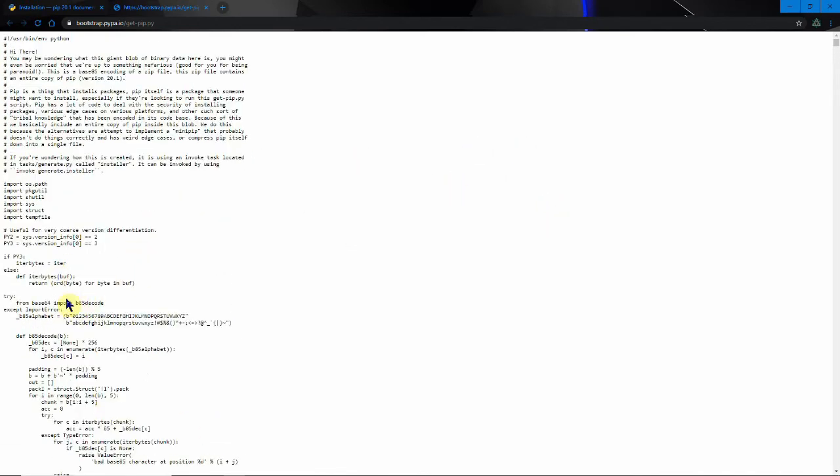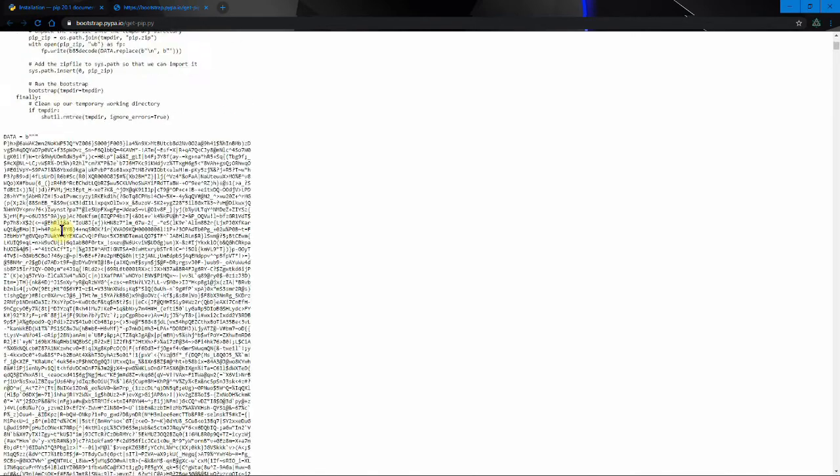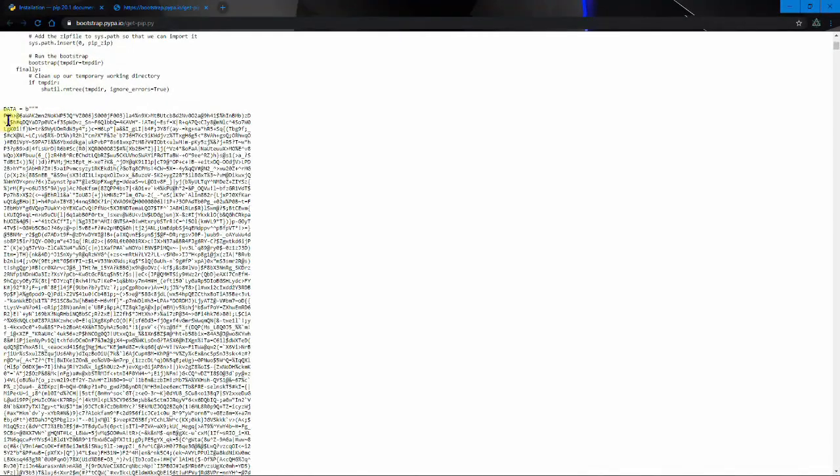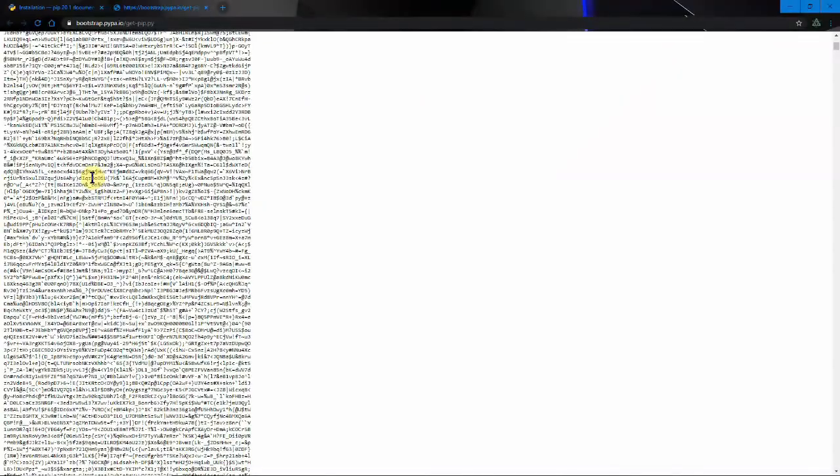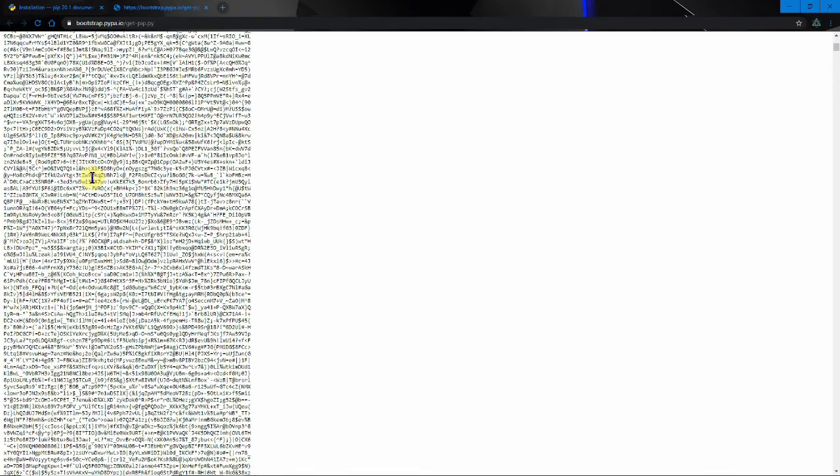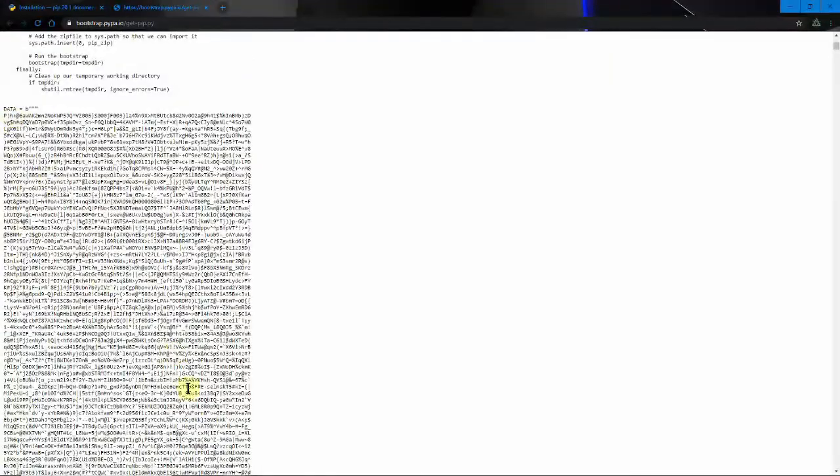It's kind of interesting that this is actually if we scroll down you can see here this is the entirety of pip and it's actually all being base 85 encoded. If you want to decode all of that then you can just see exactly what it's all doing.